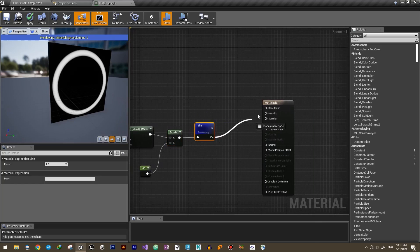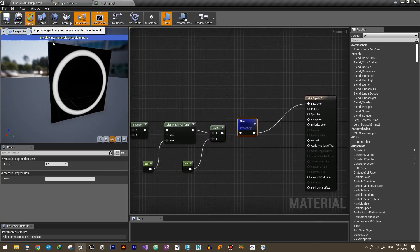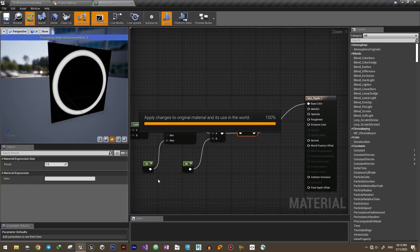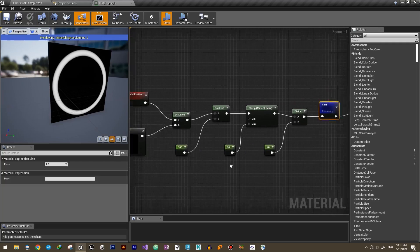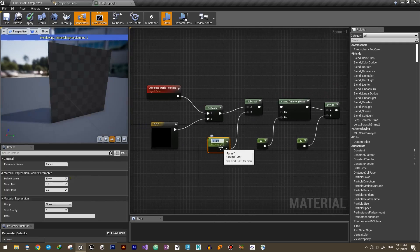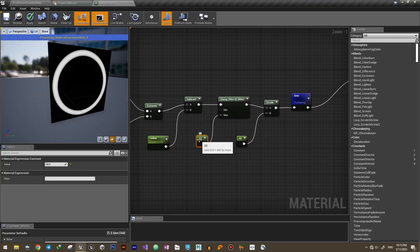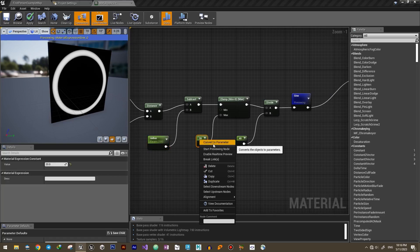Now plug it into the base color to visualize it in the level. Now that we've created the base mask for our ripple, let's change some constants into parameters. This will be the max radius of the ring and this one will be the width of the ring.